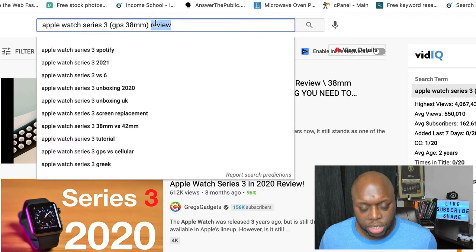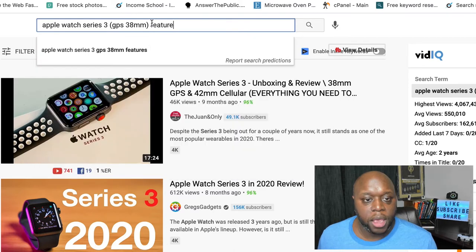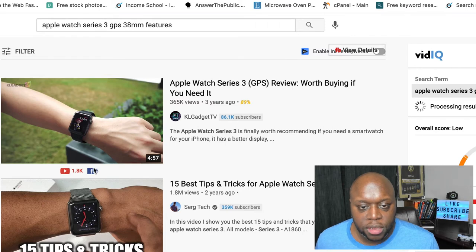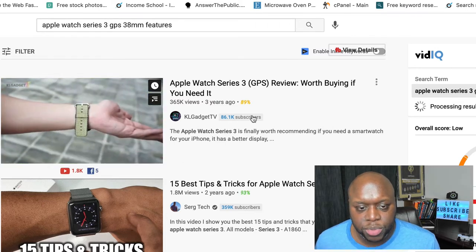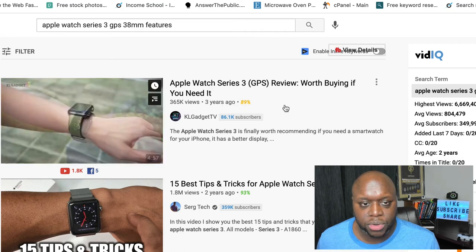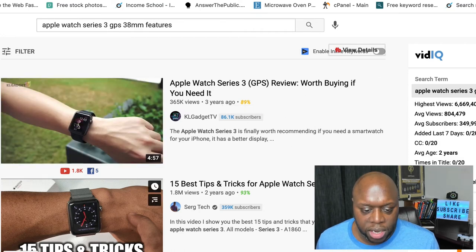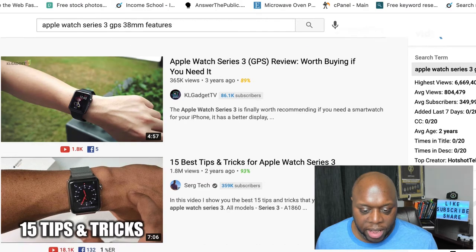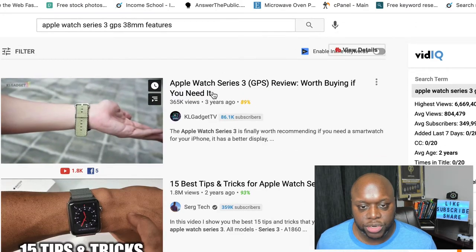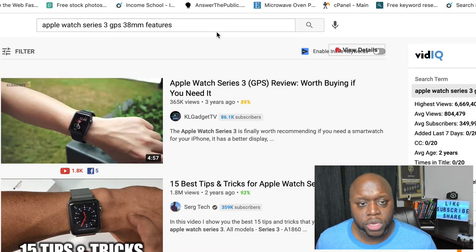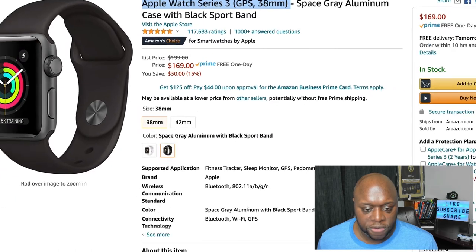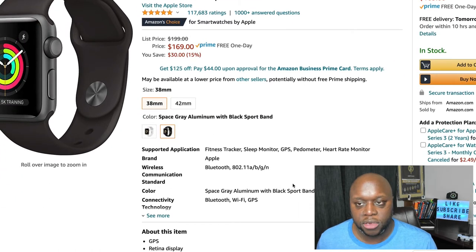Another thing that you can do, as I mentioned, is features. If we click search, as you can see, people are creating features content. The top result here has 86,000 subscribers and 365,000 views, so that means there's a good opportunity. This keyword hasn't been optimized yet, which is why you see the top result is an Apple Watch Series 3 review. What you could do is go over to Amazon, review the features, and talk about them over on YouTube using B-roll or talking-head format — you don't necessarily have to show your face and you don't even have to have the product.